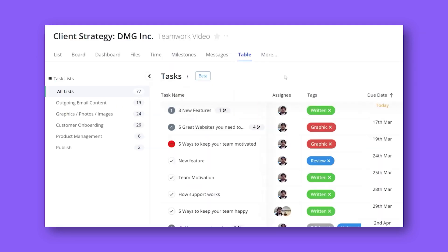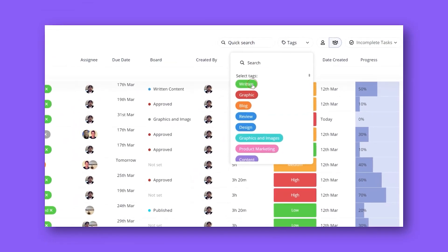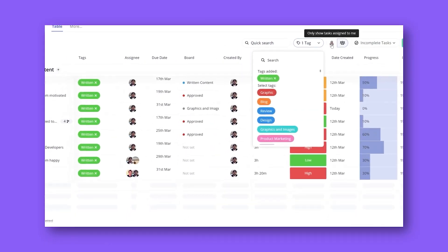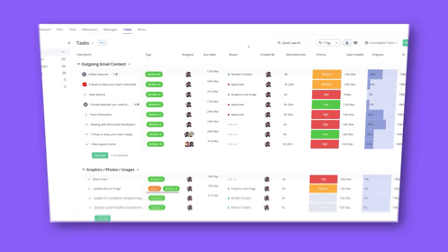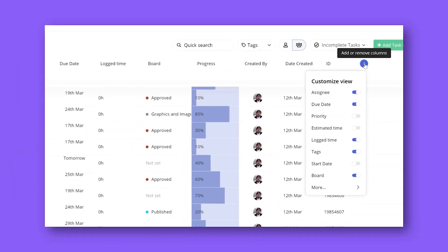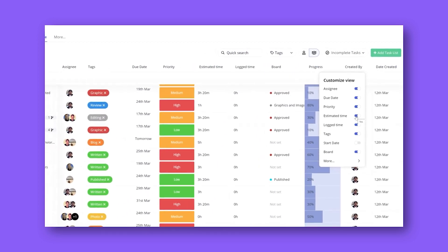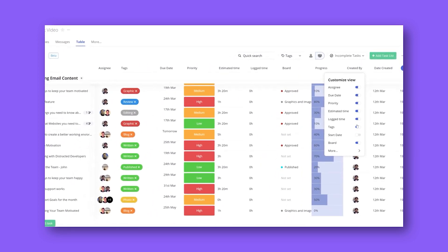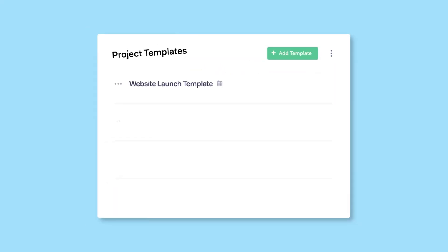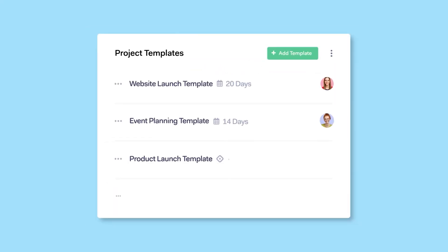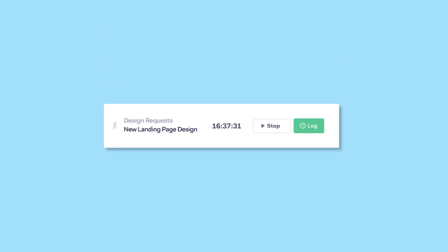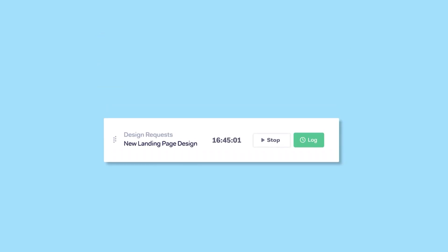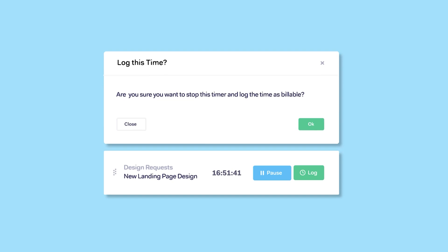We also appreciated the project portfolio view, where multiple projects can be monitored together. This was beneficial when we needed a high-level view of all ongoing projects without toggling back and forth. Teamwork also offers customizable templates for repeated project types, which helps save time setting up tasks and ensuring consistency in our work.